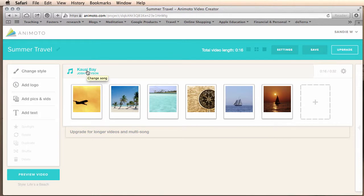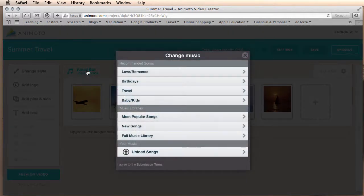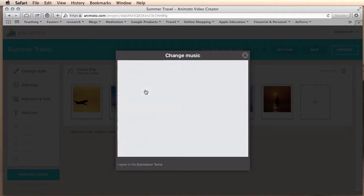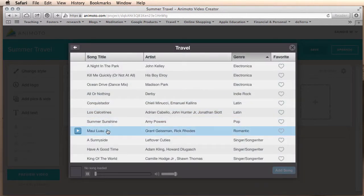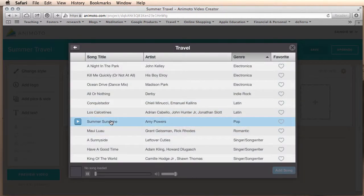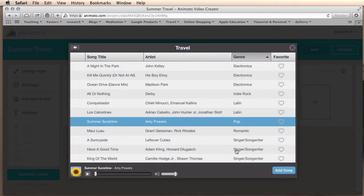You can click on the song to change your song options and I'm going to choose summer sunshine.